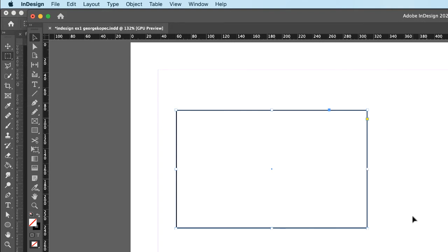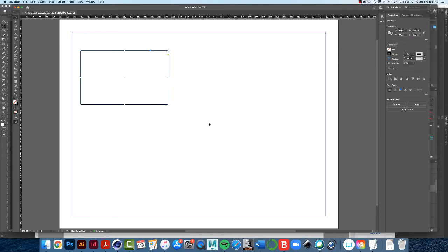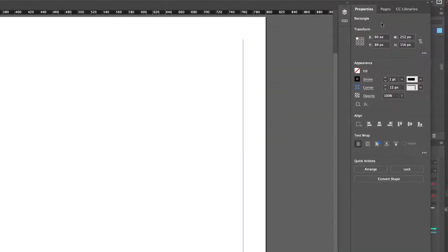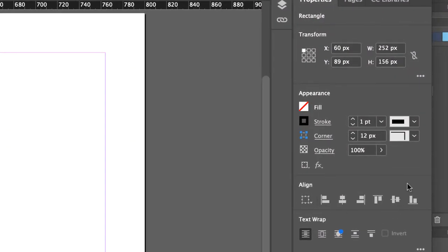Before I talk about moving and resizing, I want to go back to the stroke and fill. Whenever you have a shape selected, over here on the right you get what's called a context-sensitive menu — a properties menu. We've got fill and stroke here; the fill has no fill, and the stroke is black.